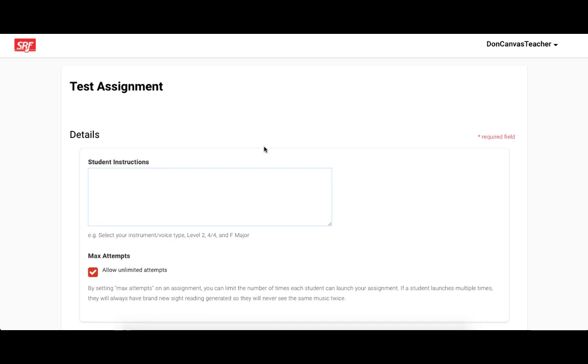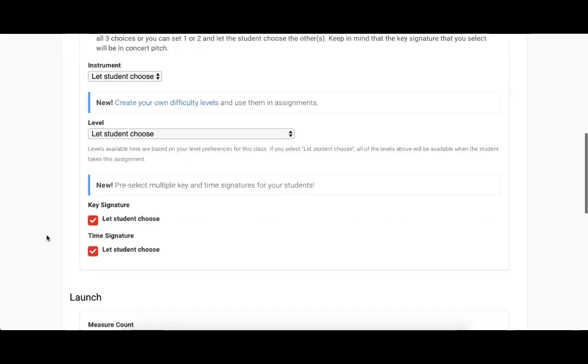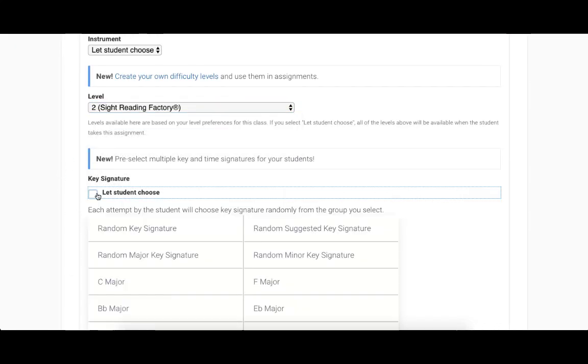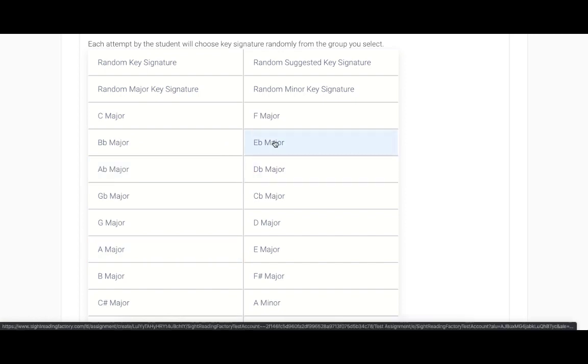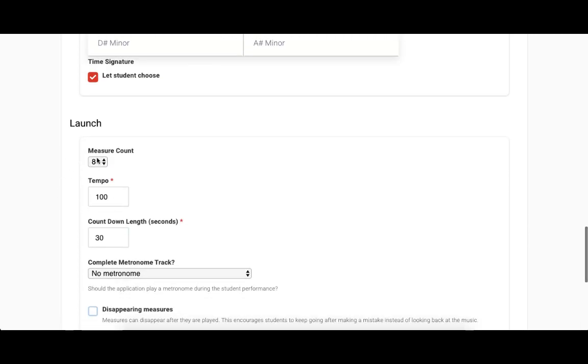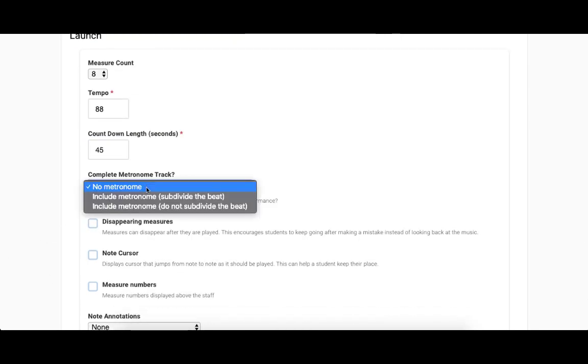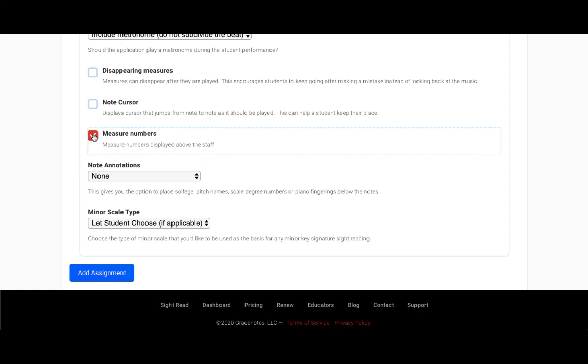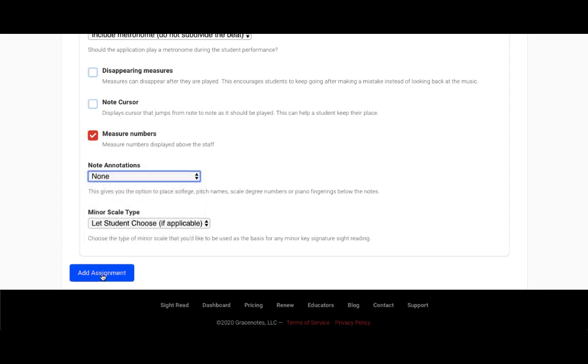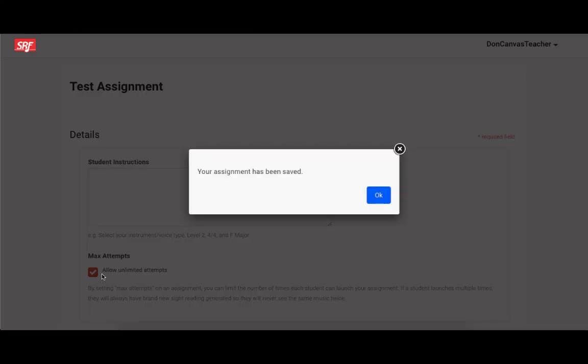Okay, so now you'll configure the assignment. You can set things like the level, the time and key signature, how many measures, how long the countdown timer should be, if you'd like any annotations such as solfege, scale degrees, or pitch names on the notes, etc. After you've configured everything to your needs, click Add Assignment at the bottom of the page to create your assignment.